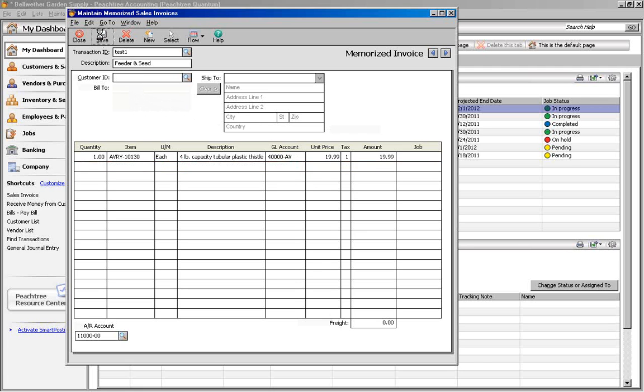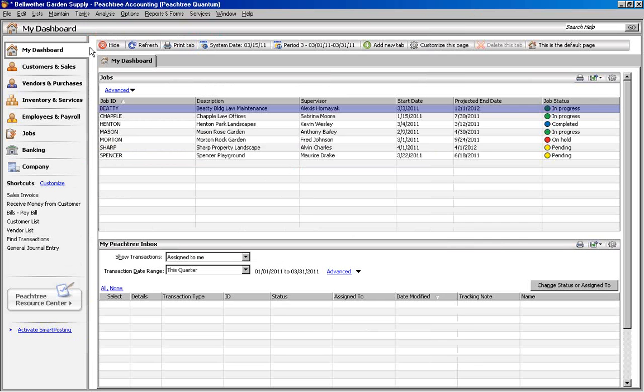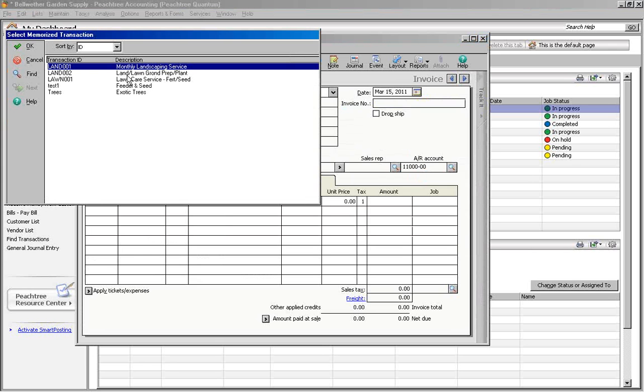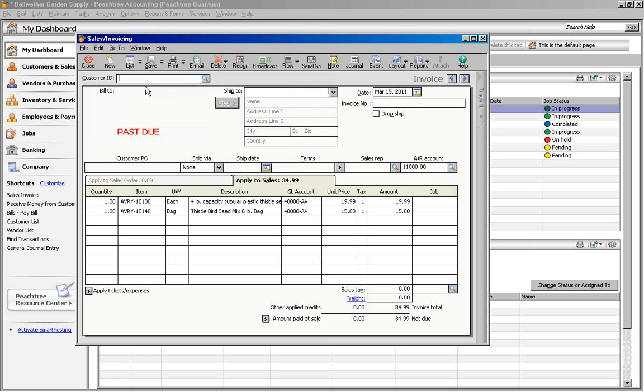Now that we've created a Memorized Transaction, let's use it to create a new invoice. Click on Sales Invoice. Then click on the down arrow next to the List button and choose Select. Find the Memorized Invoice we just created and double click on it.